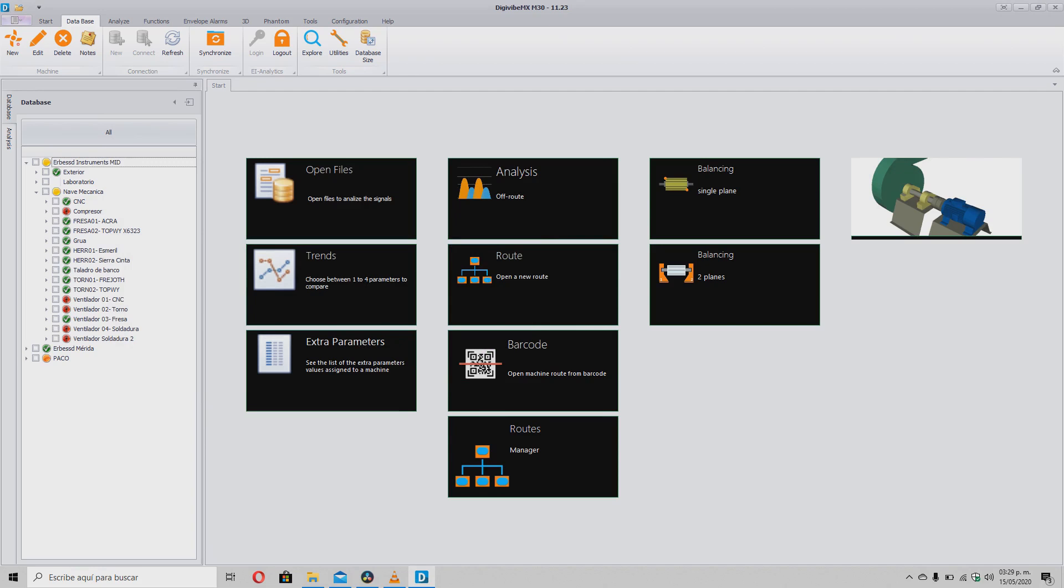It is also possible to perform the process in reverse, from a local database to a cloud database. And for this, all you have to do is select an EA Analytics database in the destination to upload all the data from the synchronizer.